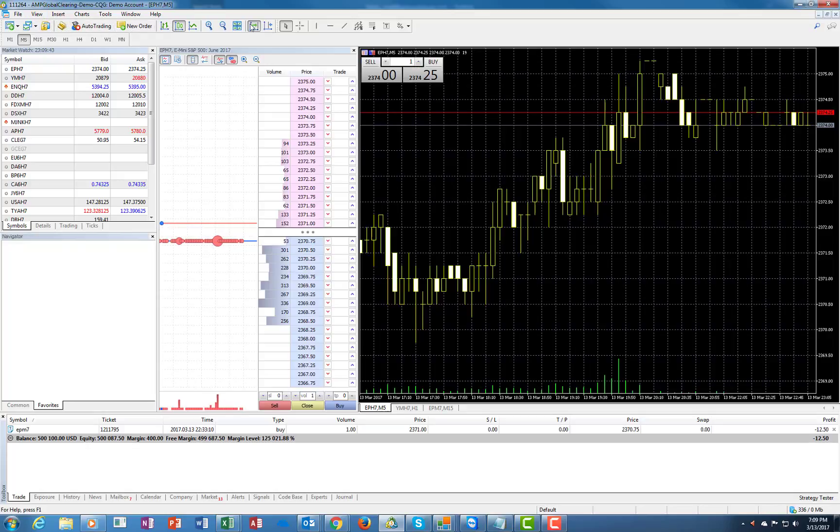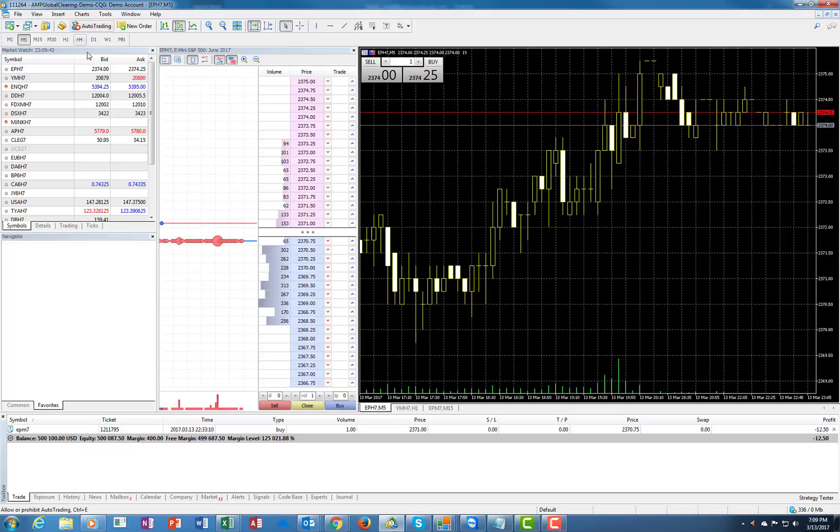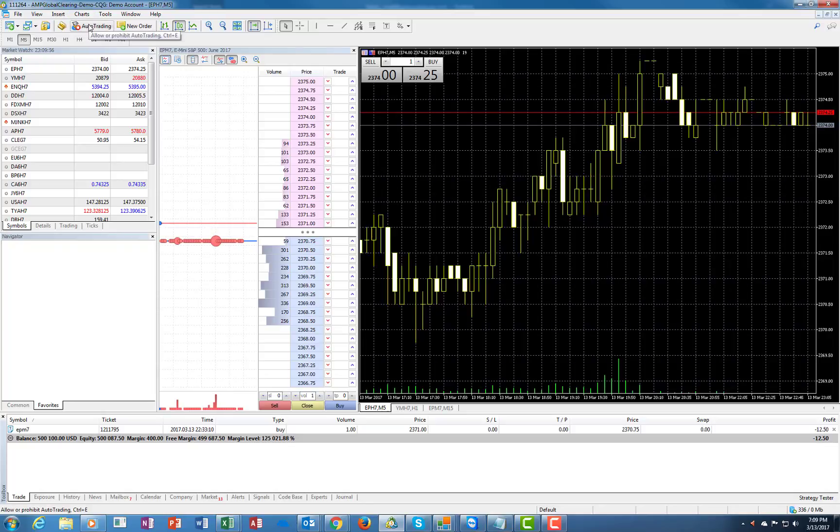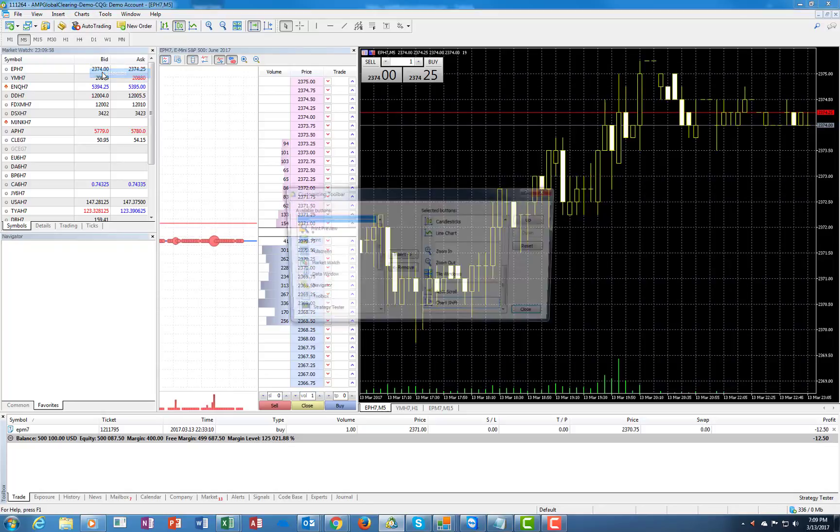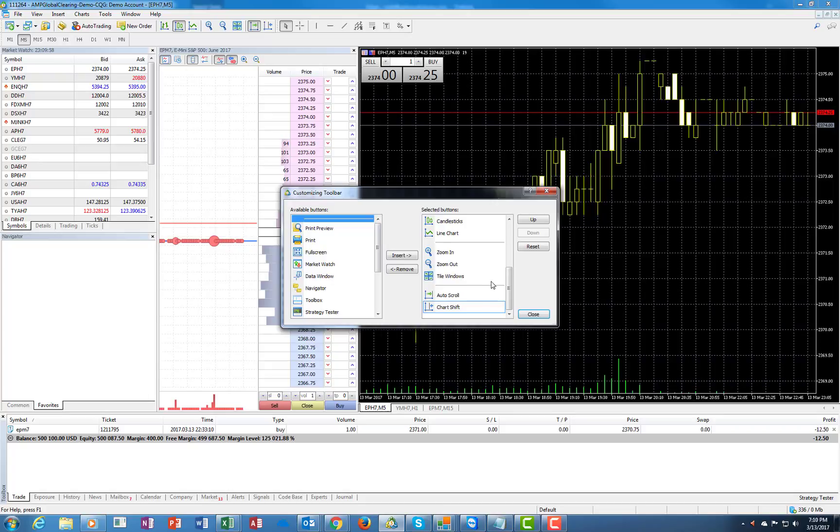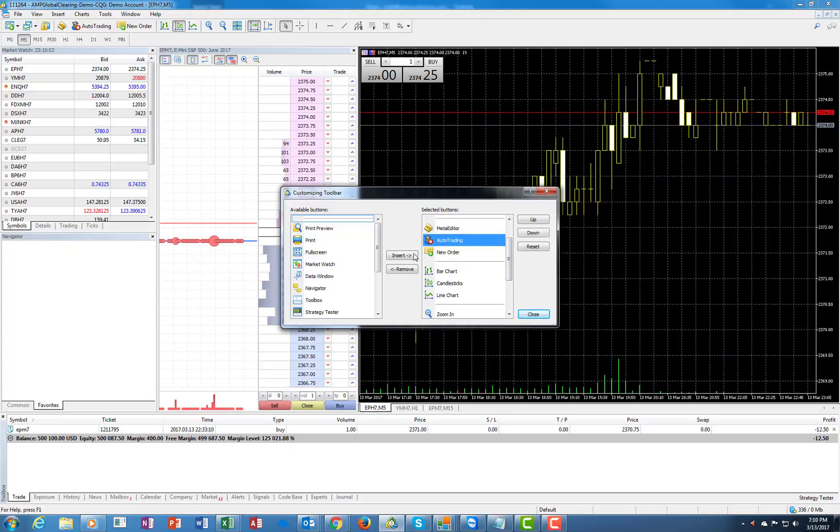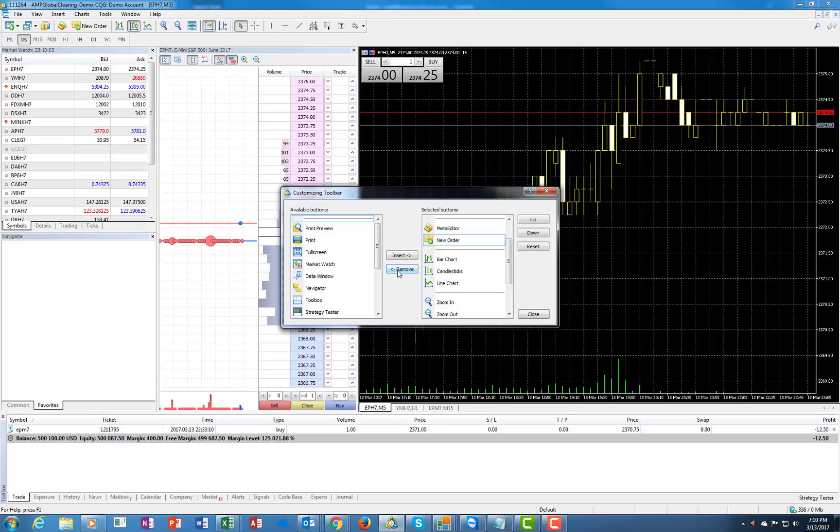Now here's the control panel. I'm going to show you how to customize it and remove certain things. So for example I would like to remove auto trading. I can just hover over it and right click it and click customize and look for it. Now over here auto trading and remove it.